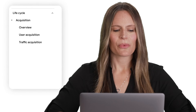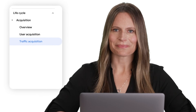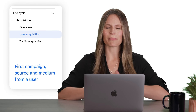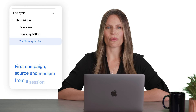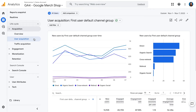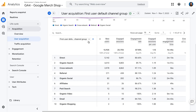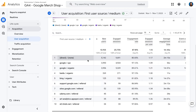After the overview report, we have the user acquisition and the traffic acquisition report. The user acquisition report looks at the very first campaign, source, and medium we see from that user, whereas the traffic acquisition report looks at the session source, medium, and campaign. You can use these reports to answer questions such as, where are my new users coming from? For that, we'd specifically look at the user acquisition report, which defaults to new users by first user default channel group over time. We can change this to first user source-medium if we'd prefer to see it that way.